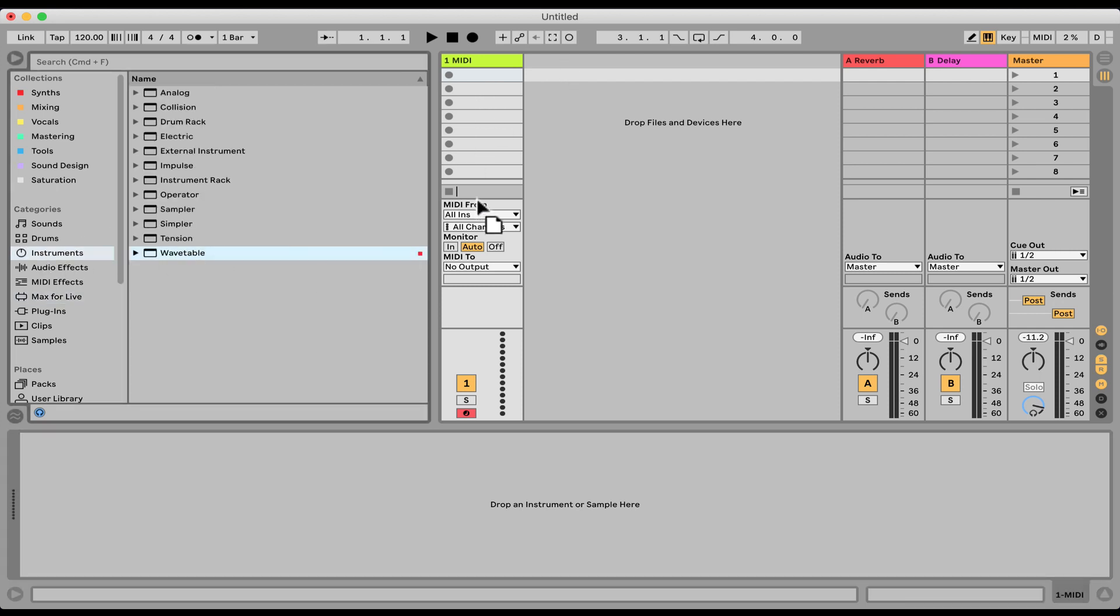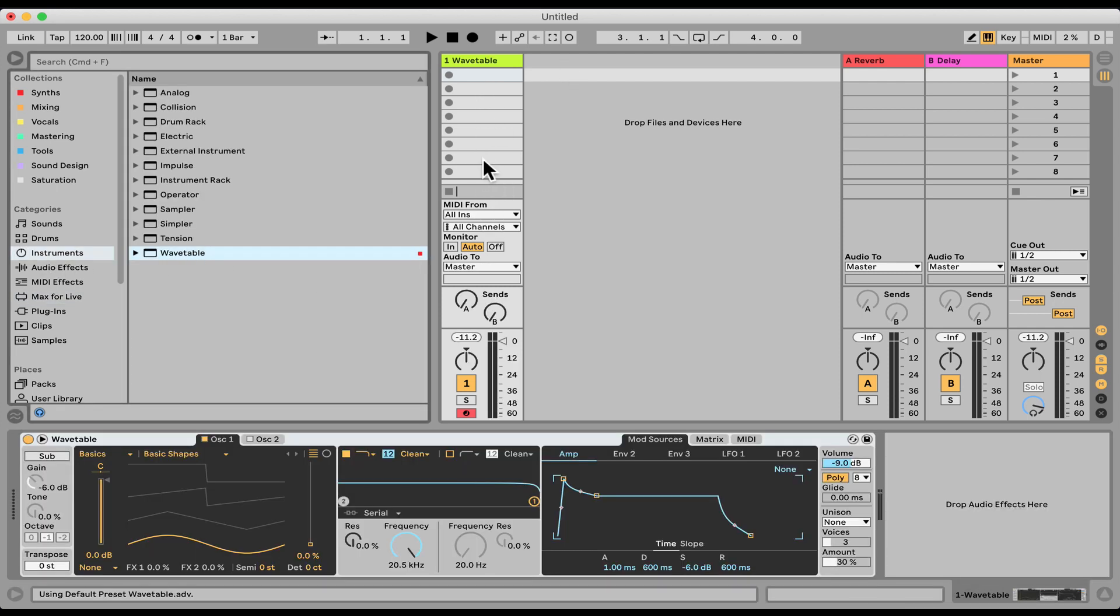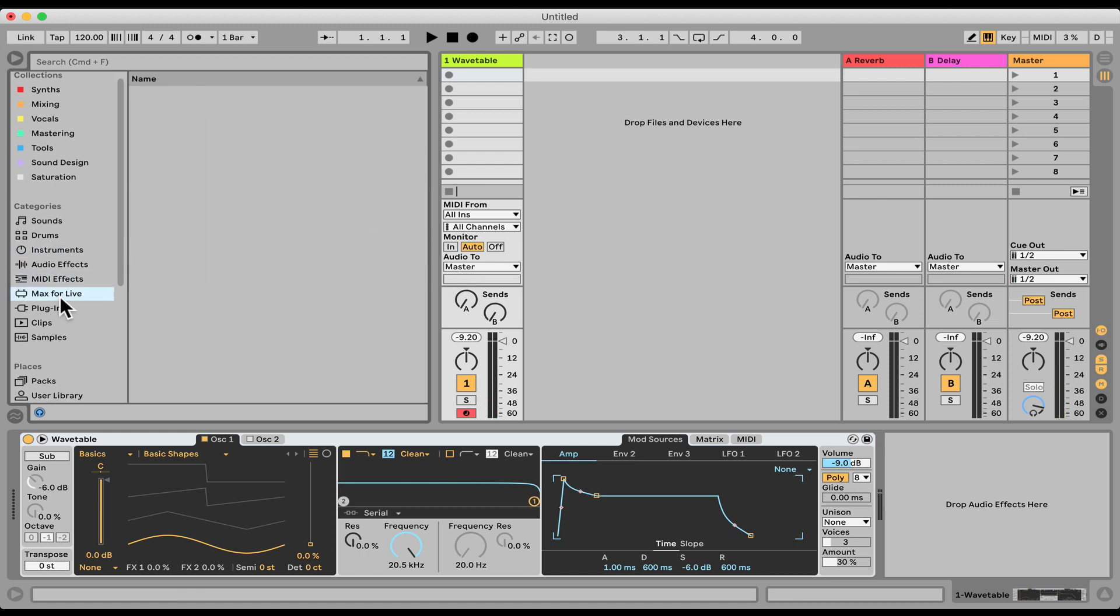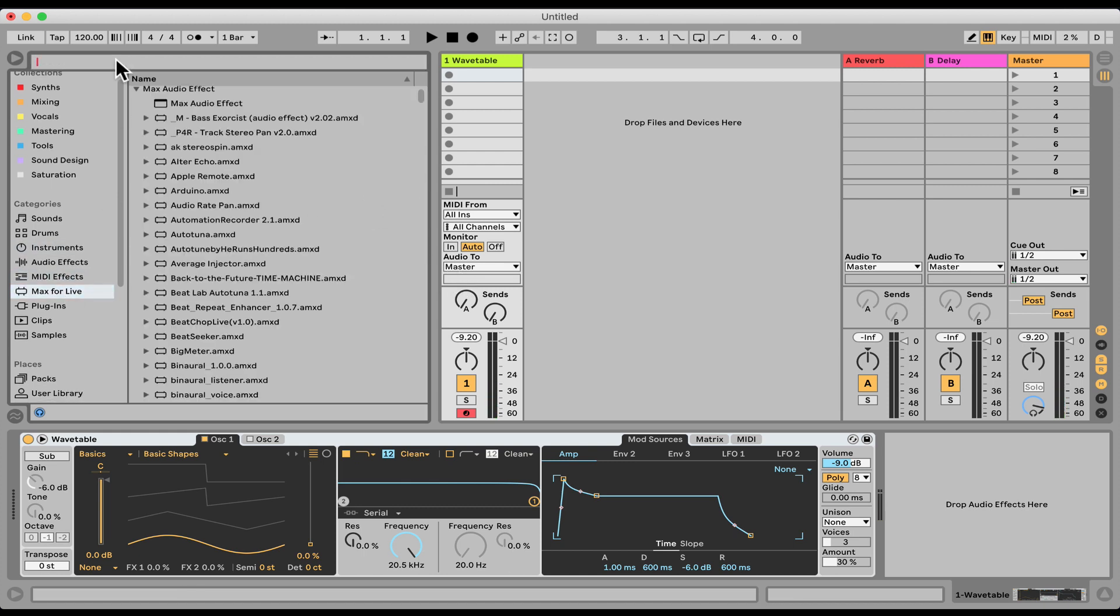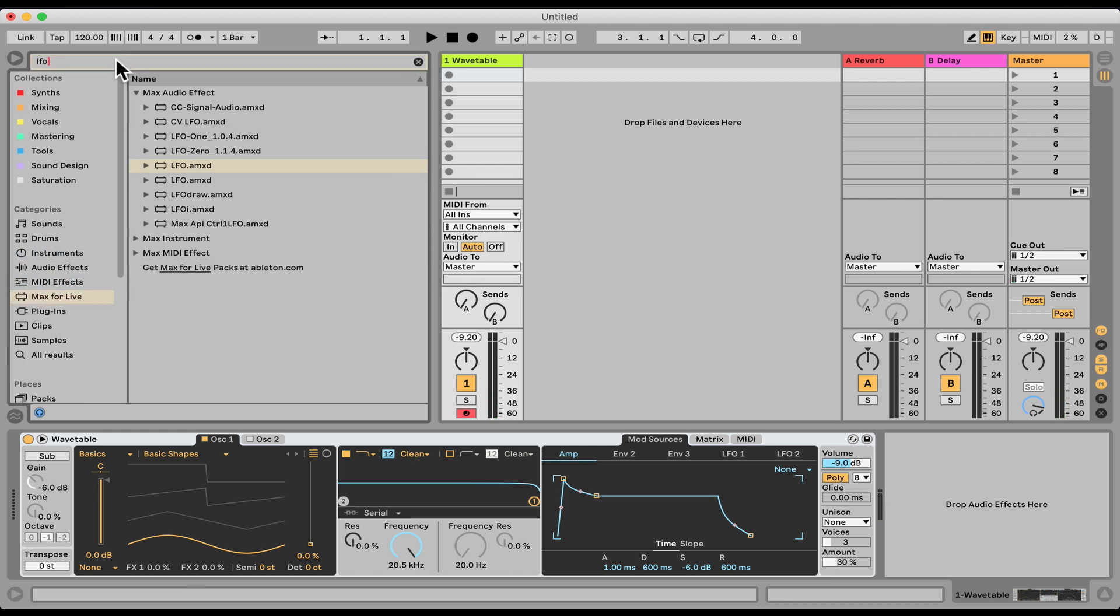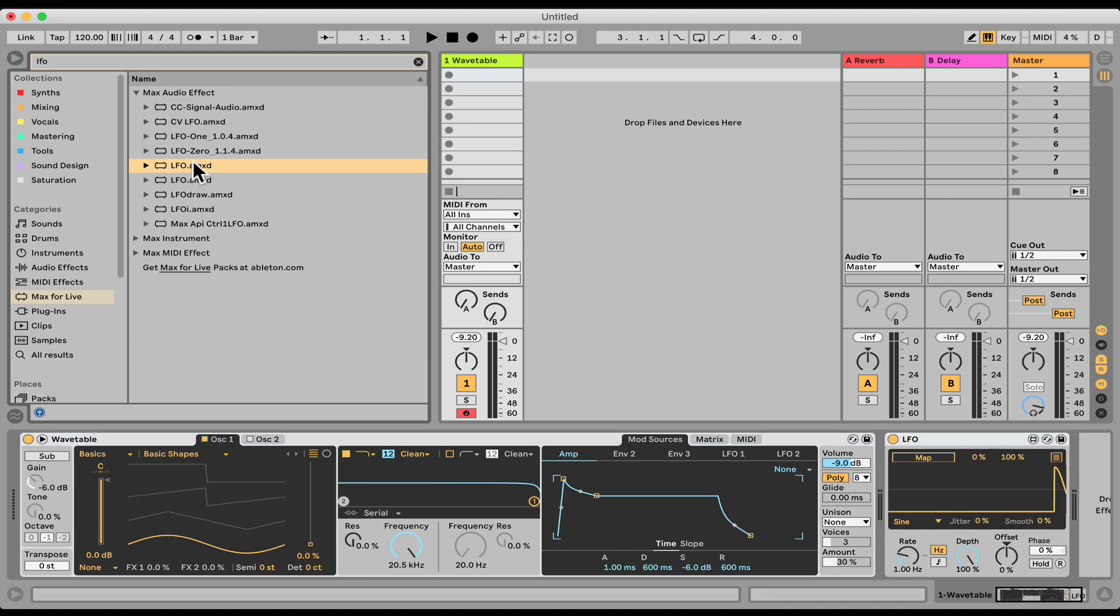Let's load Wavetable and let's make a patch here with the Max for Live LFO. This is a built-in device. If you want to know more about it, check out a different video we have. I'll put a card for linking.